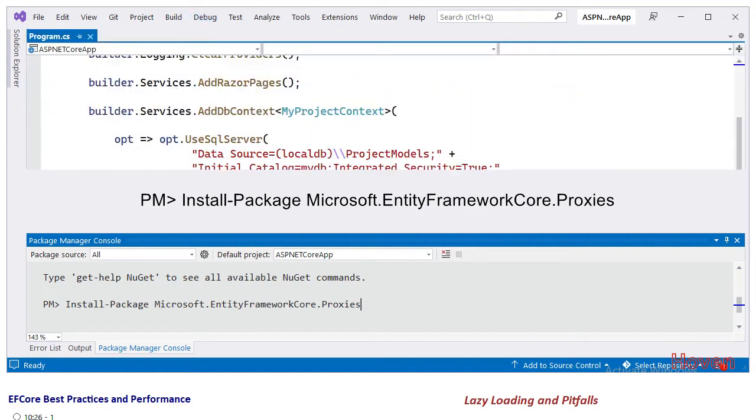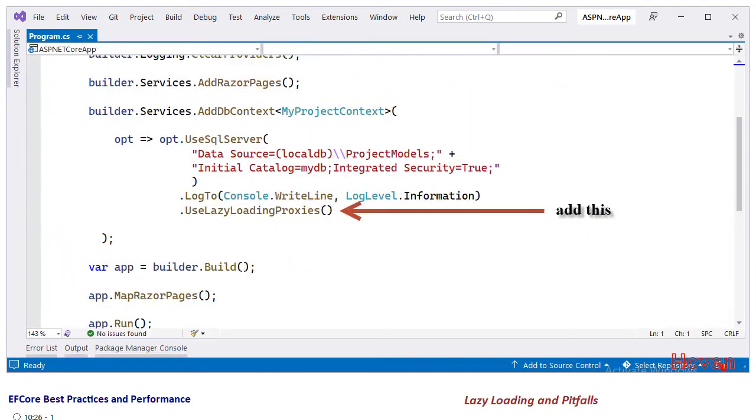After this, open the Program.cs file and locate the AddDbContext code and add the option called UseLazyLoadingProxies. This will turn on the lazy loading scheme.